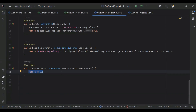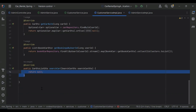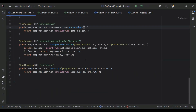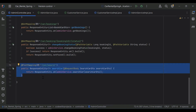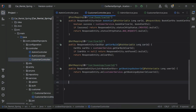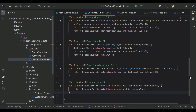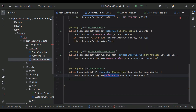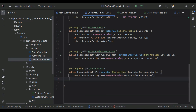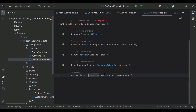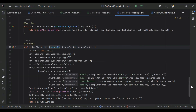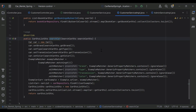You can see here the customer service implementation — let me paste the code. Now let's go to the admin controller and copy this endpoint. Let me open the customer controller and add it here. We need to call the method from our customer service, so let me add the customer service and the method that is searchCar.